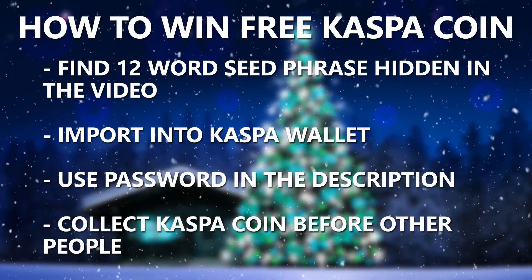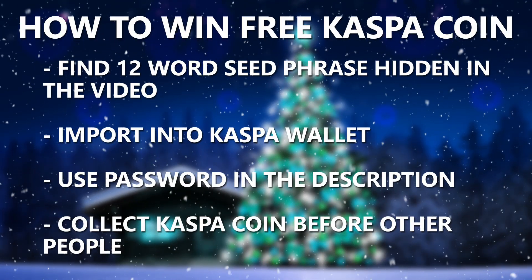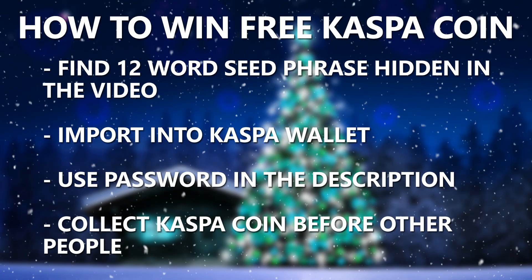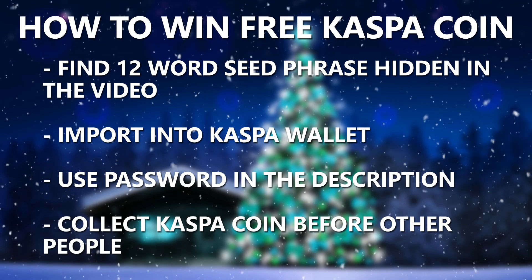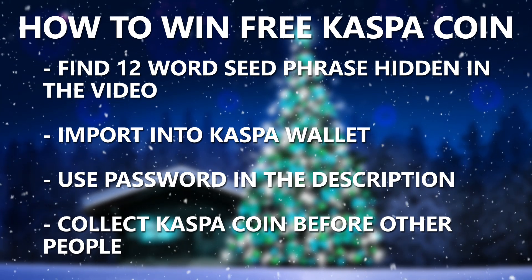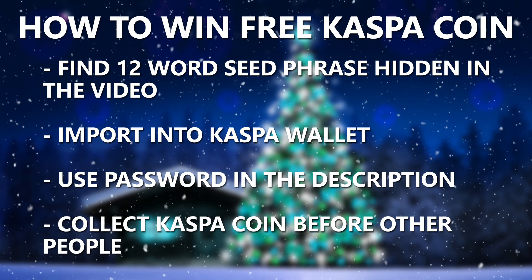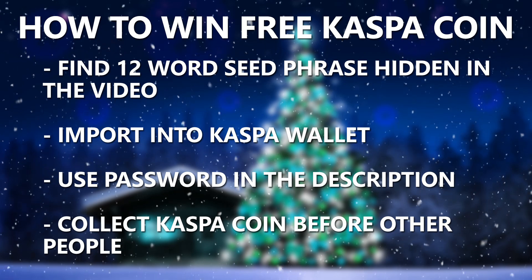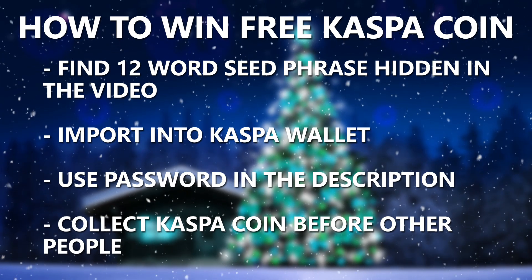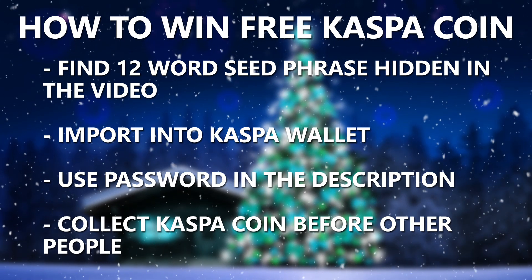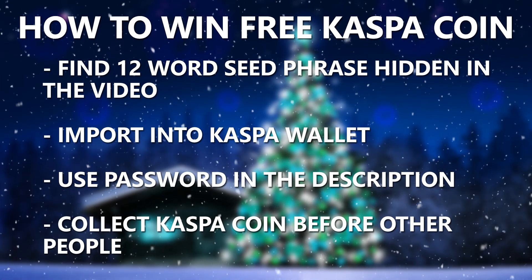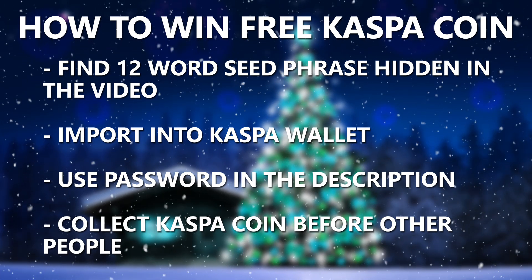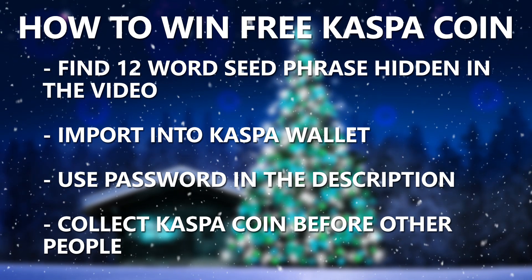So the way that it works, there'll be a 12 word seed phrase hidden in each video somewhere and you'll have to find each word and input it into a wallet. Then you can unlock the wallet and do whatever you want with the Casper coin. Each wallet was made through casperwallet.io and will be linked in the description. Each wallet is also password protected but that will also be in the description as well.